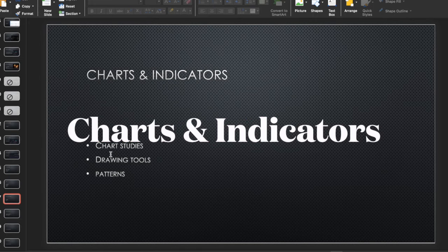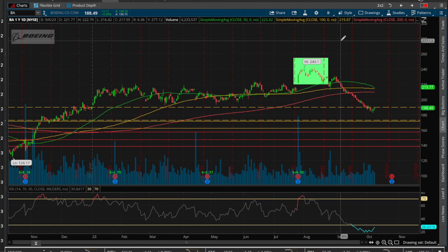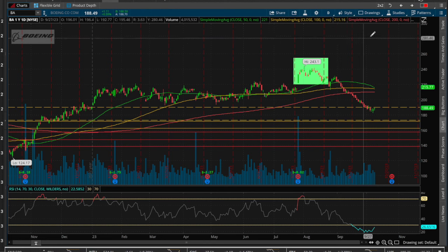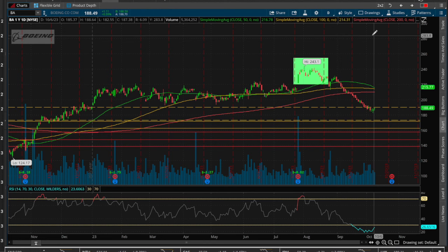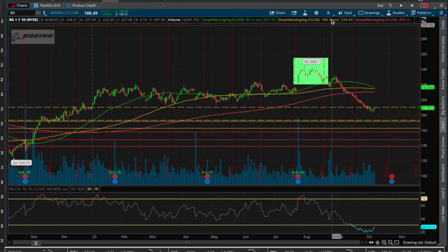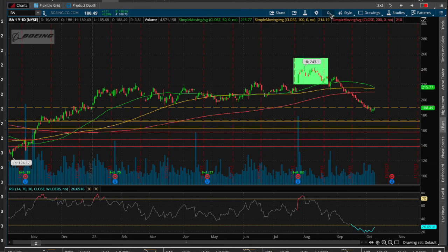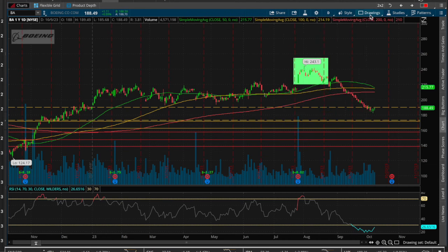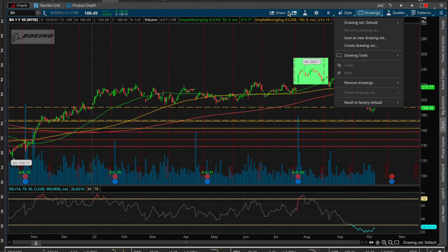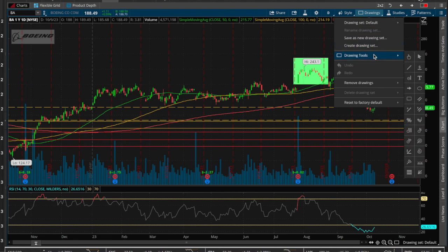Let's go ahead and look at some charts and indicators — this is where you're going to be doing most or all of your charting. Let's cover some of the more important sections. For example, the drawings section — let's start out here with this little bar, the drawings dropdown to the drawing tools.